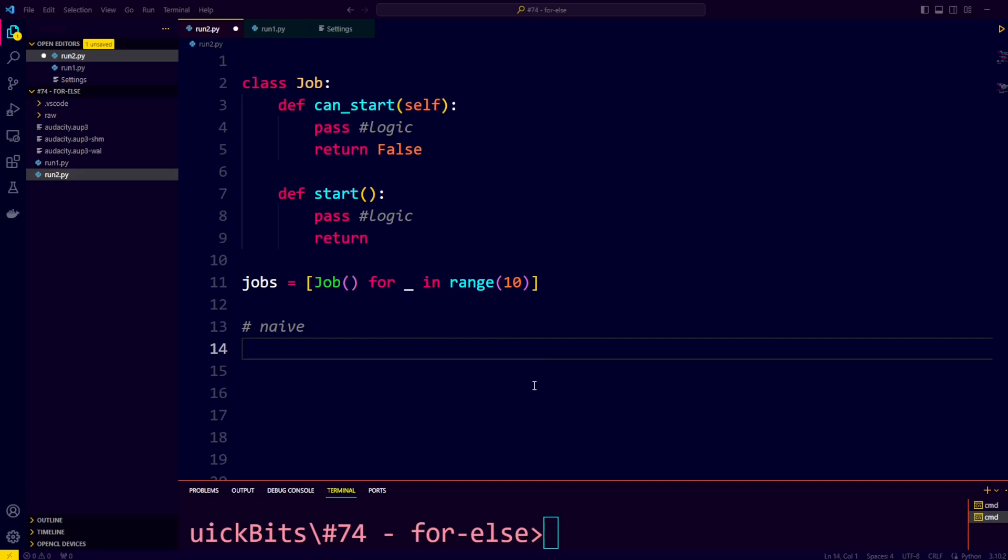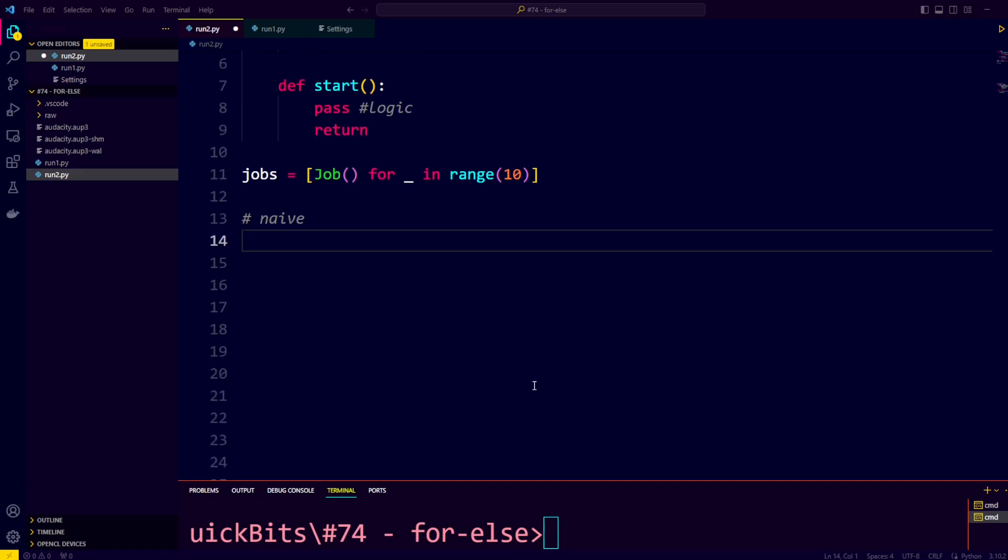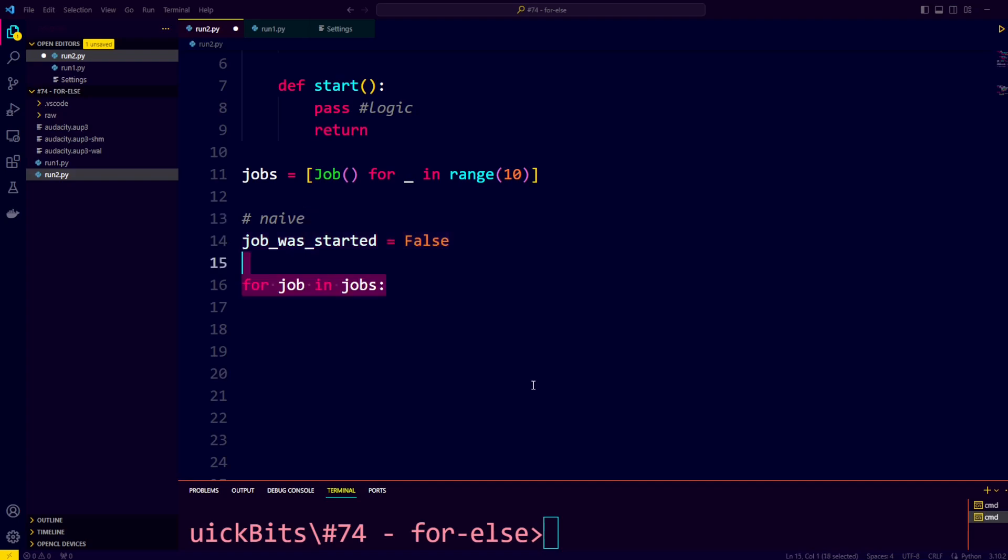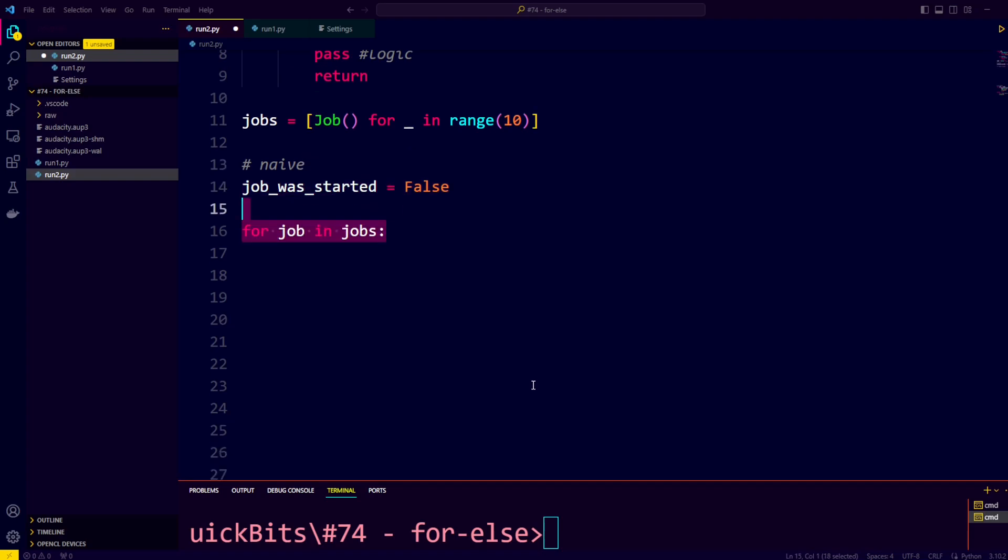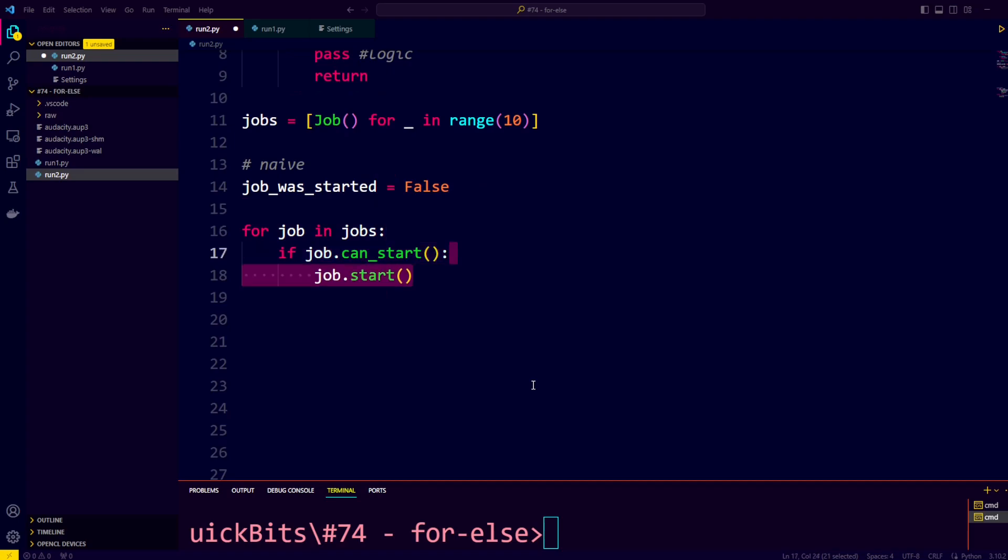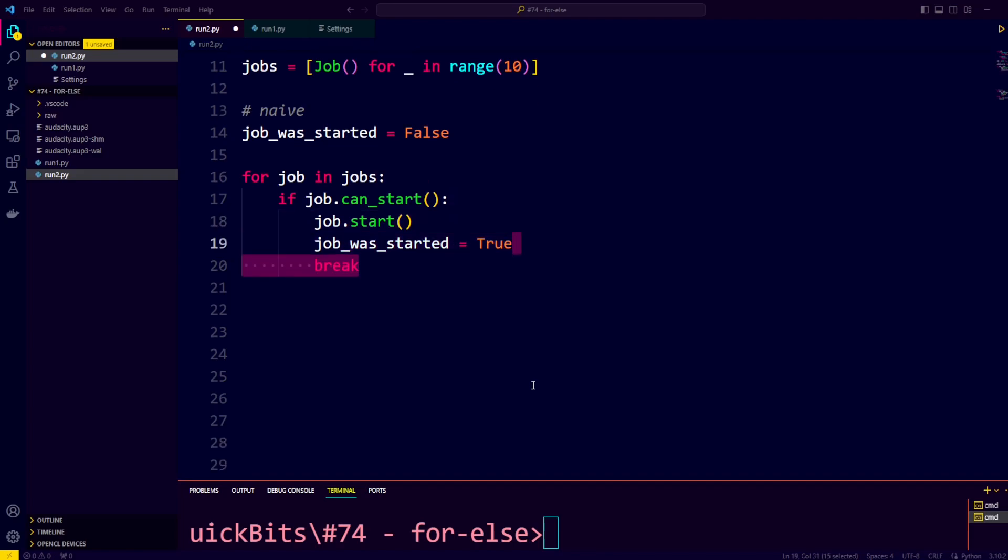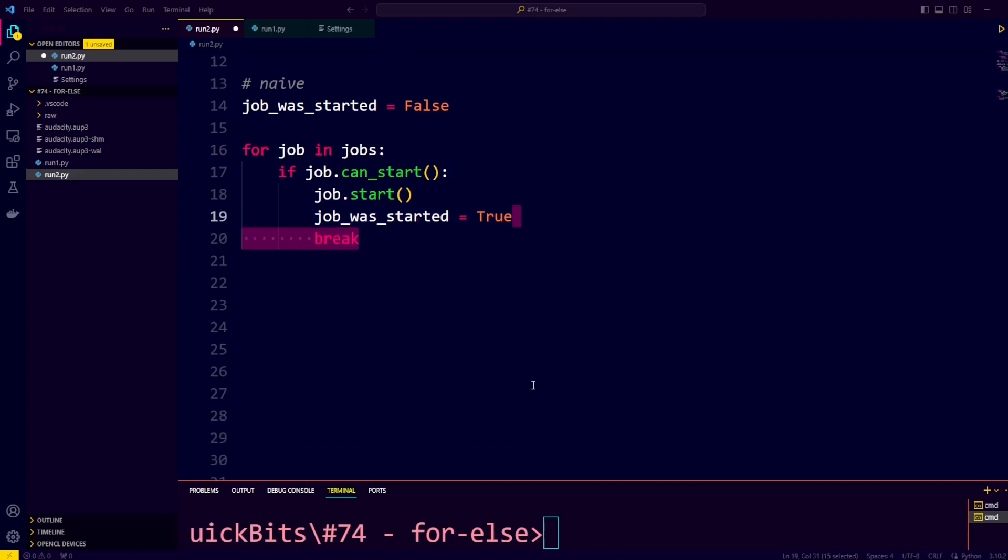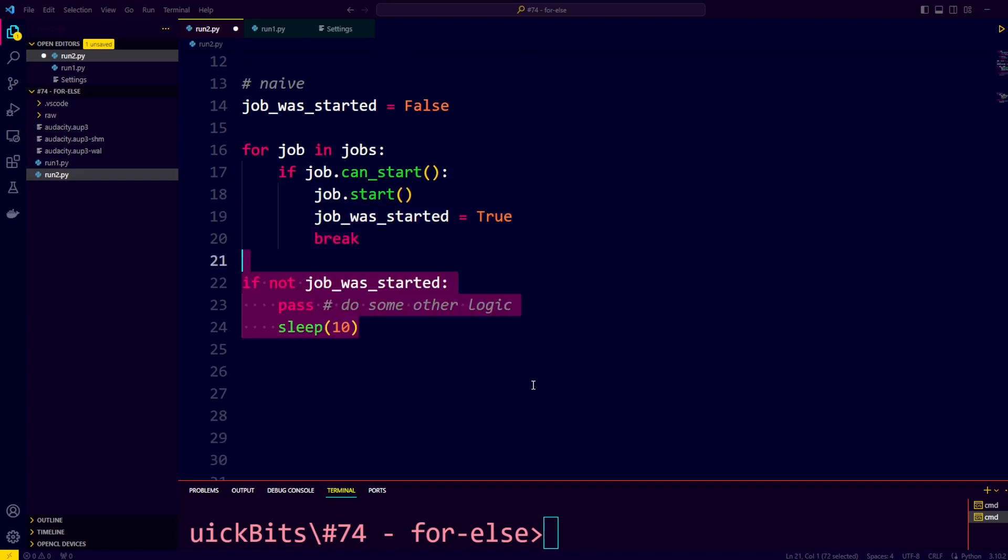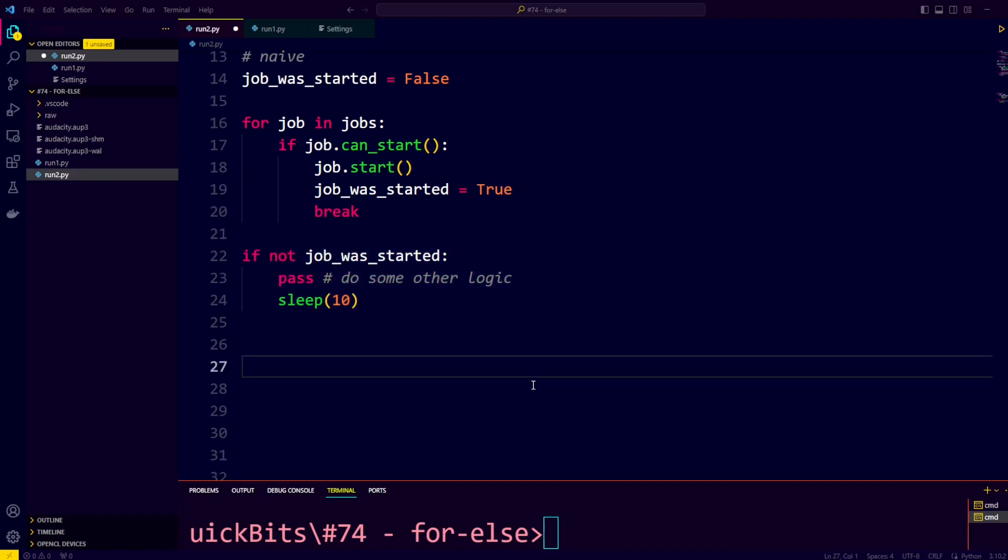One way to write this without for-else would be to create a variable that helps us remember whether we started a job. We iterate through the jobs, check if the job can be started, then we start the job, set the boolean flag that the job was started, break out the loop, and then we check if the job was not started, we only wait 10 seconds, else we wait 60 seconds.